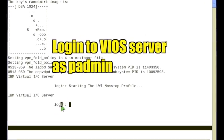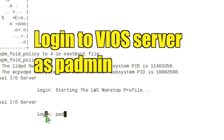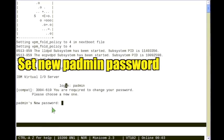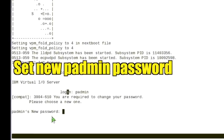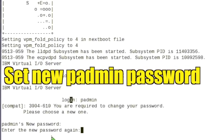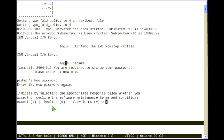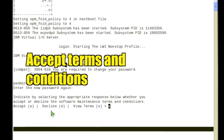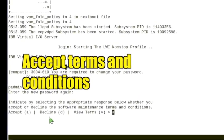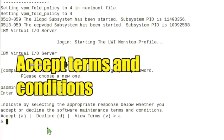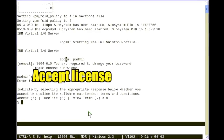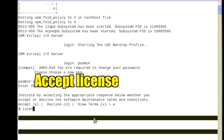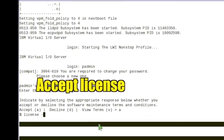Login to the VIOS server as padmin. Enter a new password for the padmin account. Accept the software maintenance terms and conditions by selecting A and pressing enter. Accept the license by entering license-accept and pressing enter.